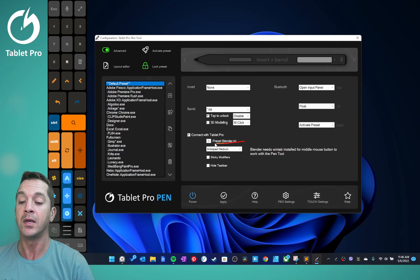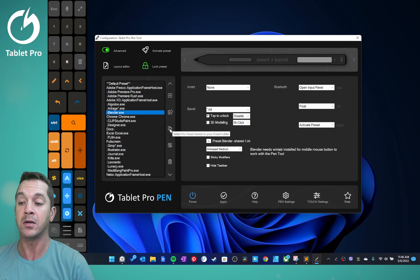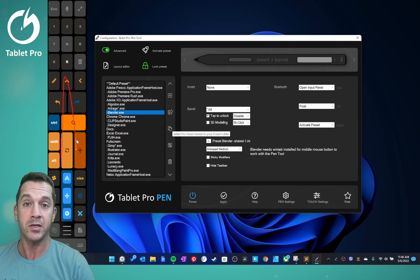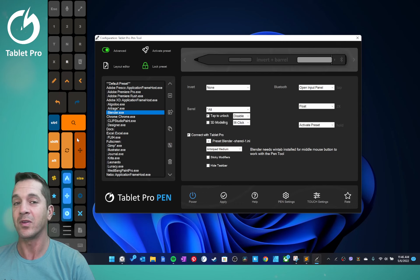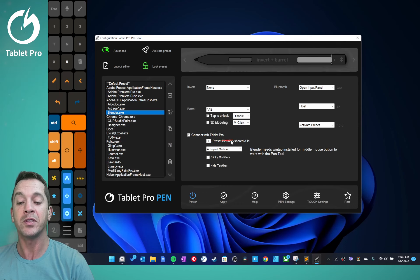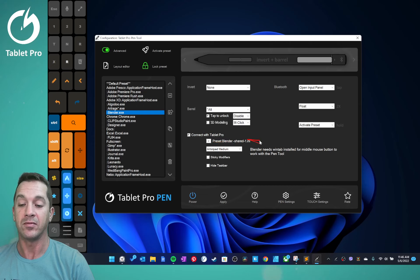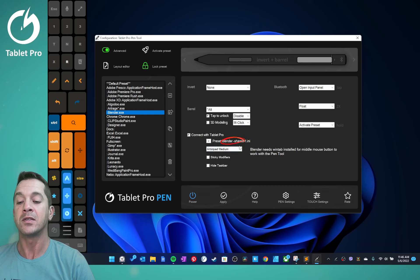Now we're going to paste it in here. Notice that it launches it, which is really nice, super fast and easy. And the preset is called preset blender shared dash one dot i9. This is so it doesn't copy over any of your presets that you have.